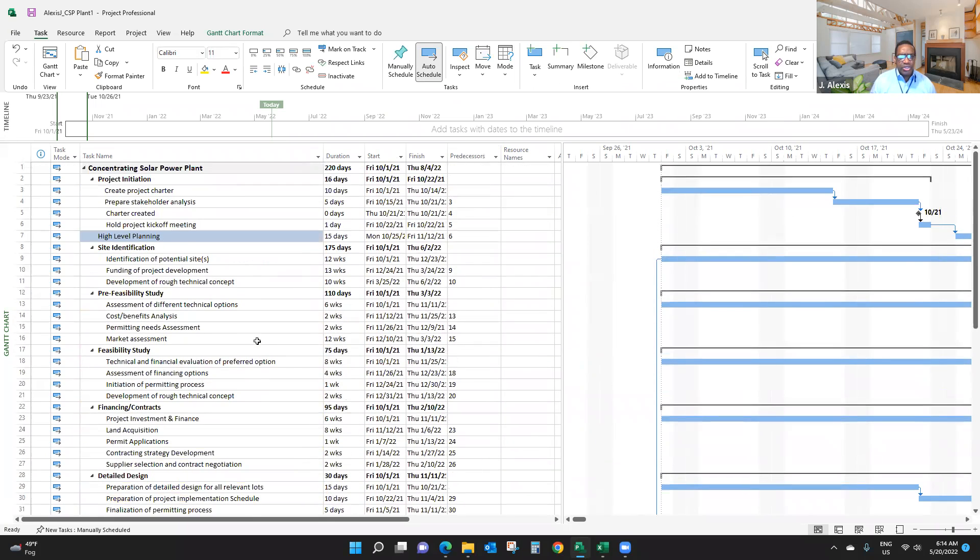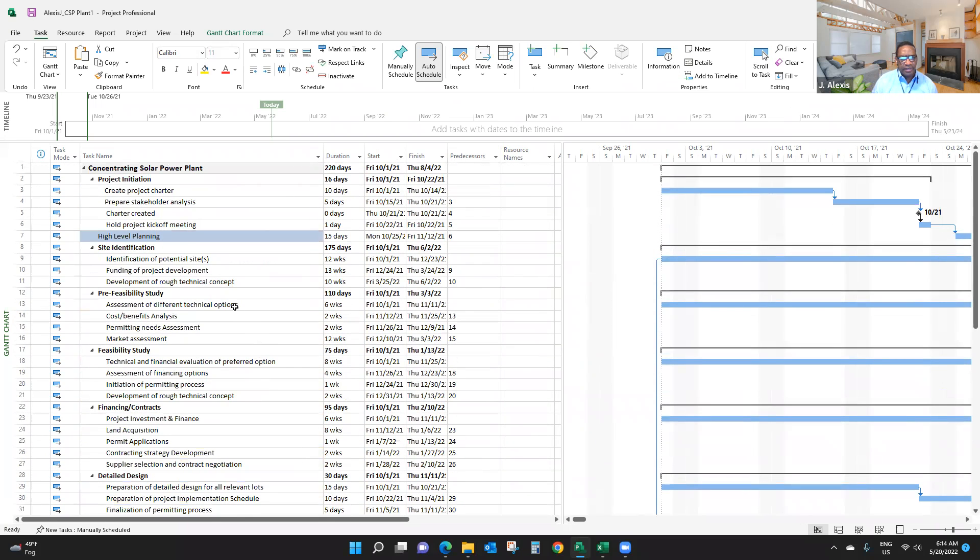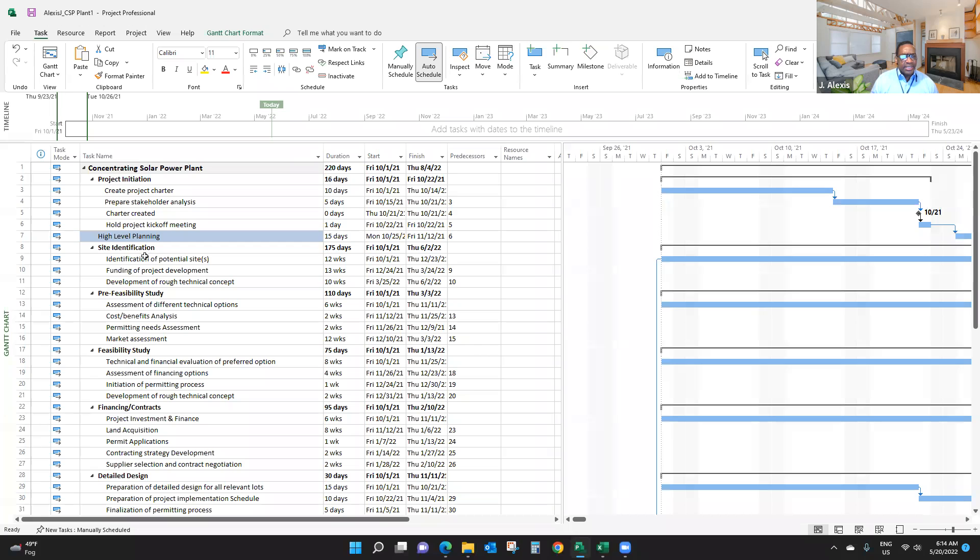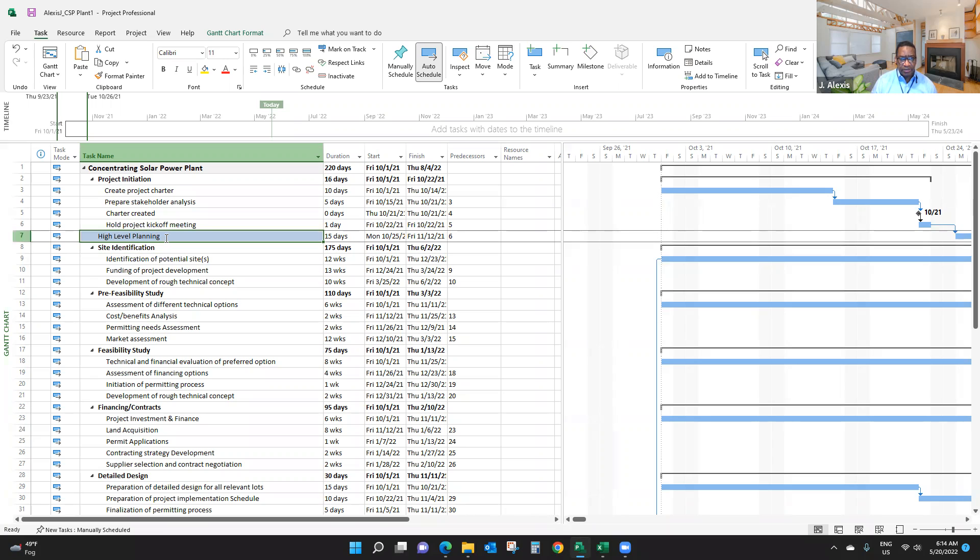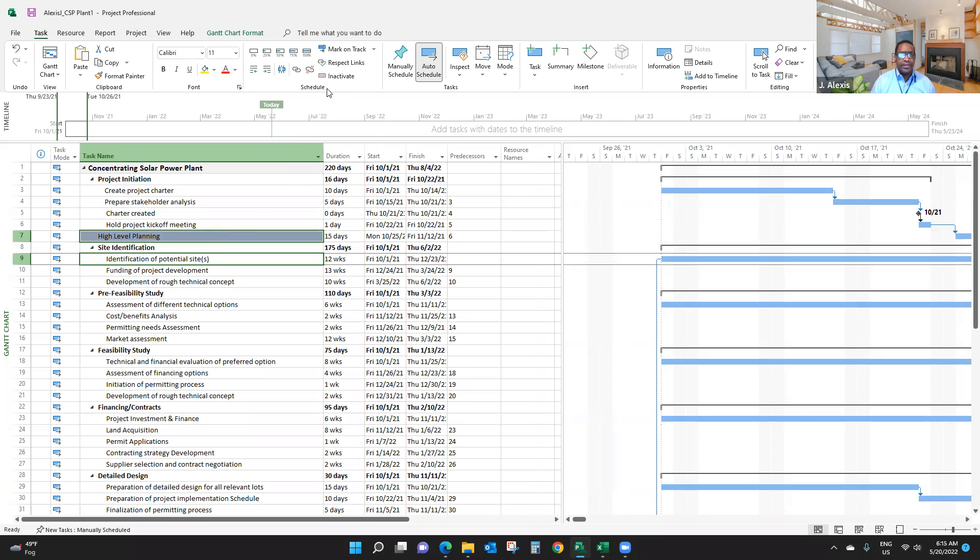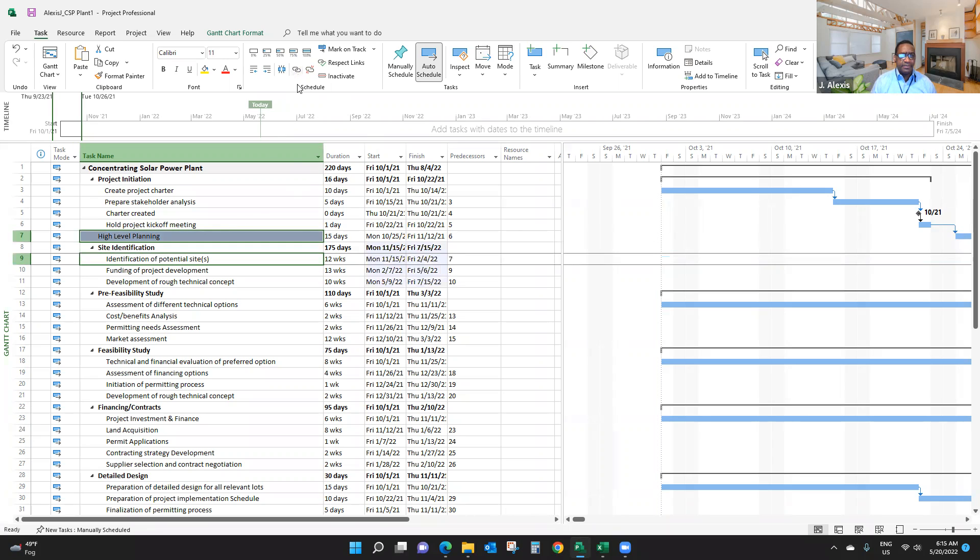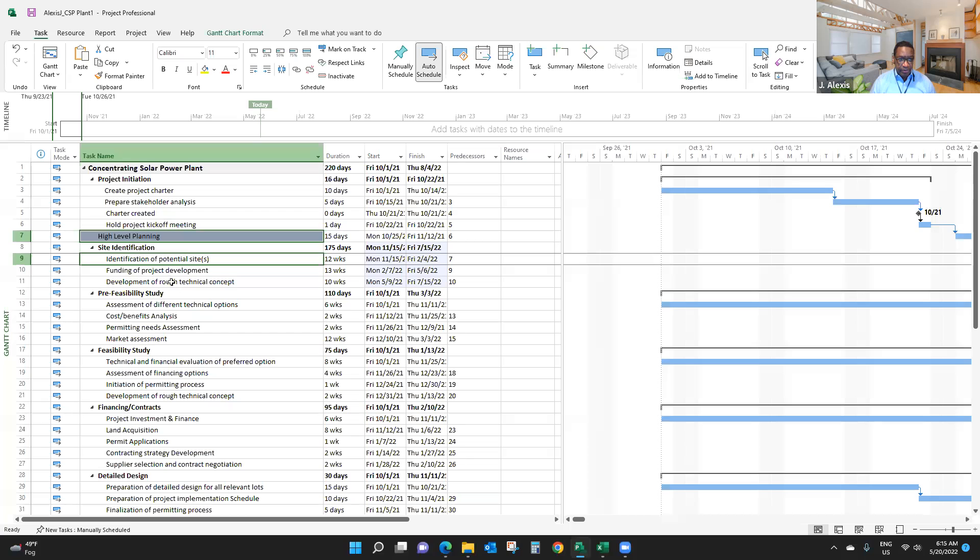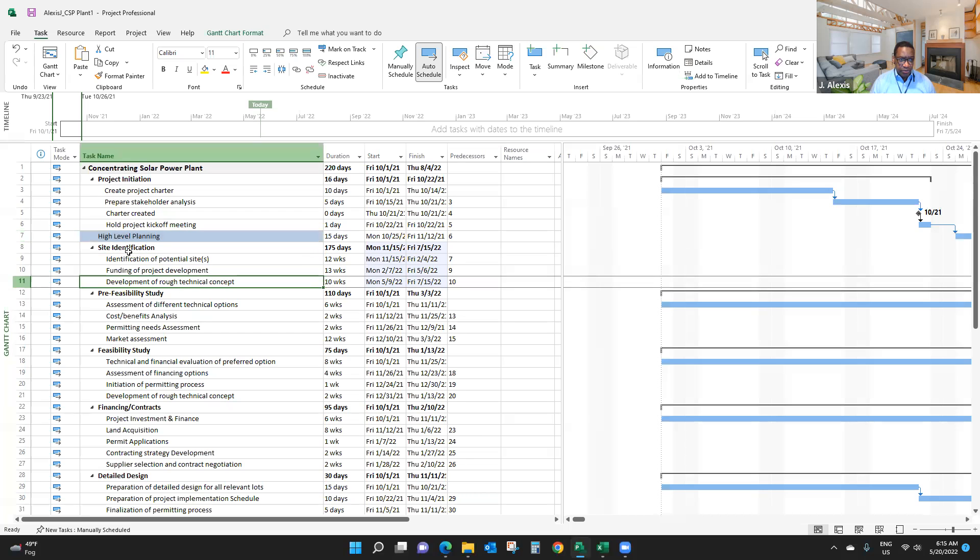Now the question you're asking yourself - how do you link identification of potential site and high-level planning? Click on high-level planning and link this. You see here, I don't link the summary item, I link the sub-item. Because this sub-item is linked to a predecessor, this one is also linked to the predecessor. What if I want to link site identification and pre-feasibility study? How do I do that?